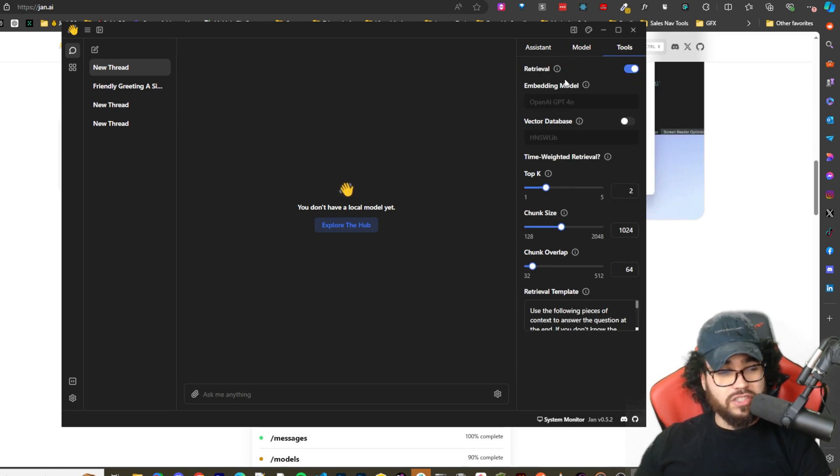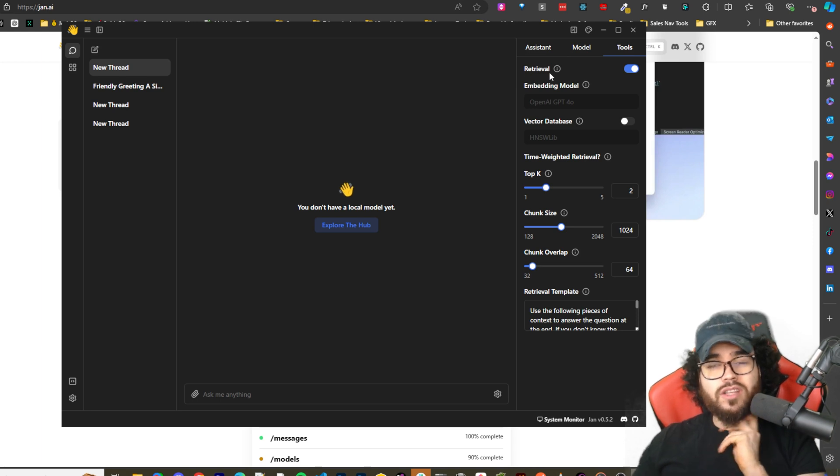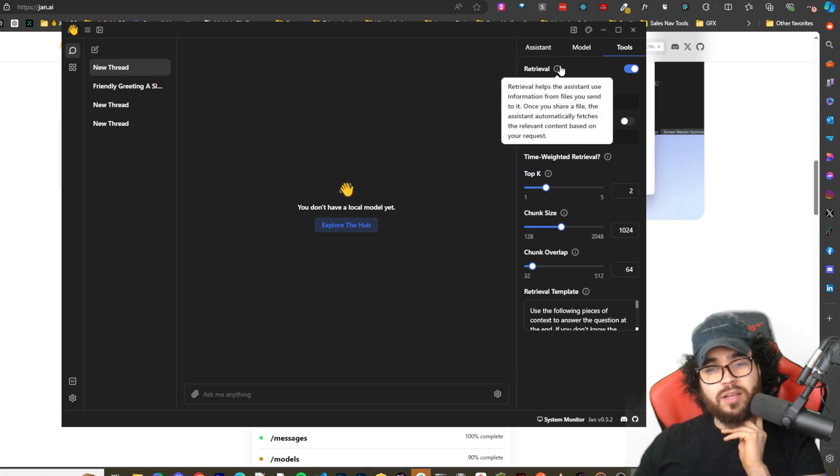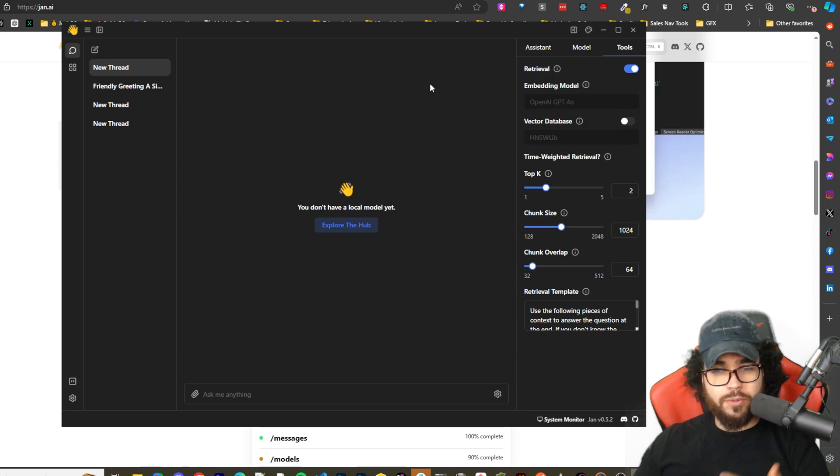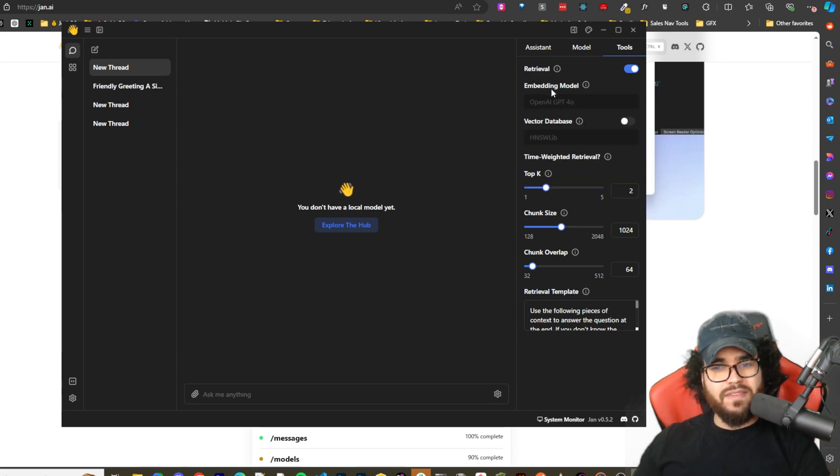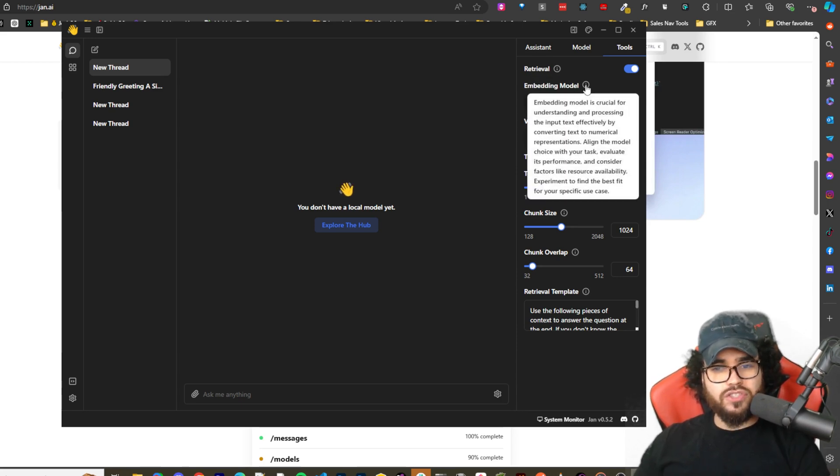And we can also see - I'm going to show you how to turn this on in just a second - but once if you turn on some of the advanced features, we can see retrieval. So retrieval helps the assistant information. This is essentially RAG, retrieval augmented generation.